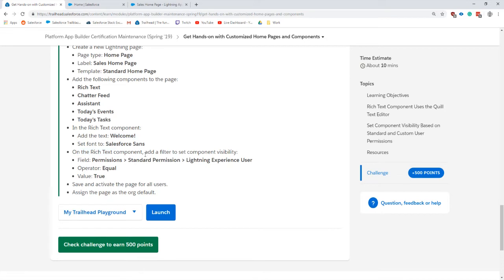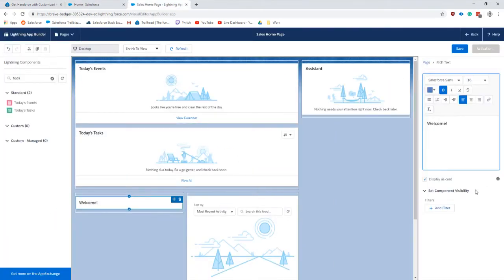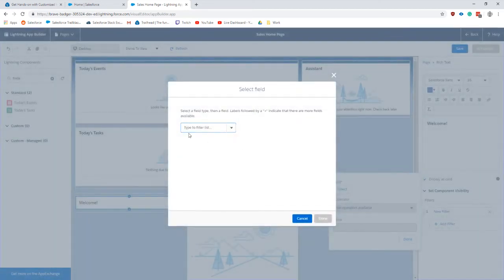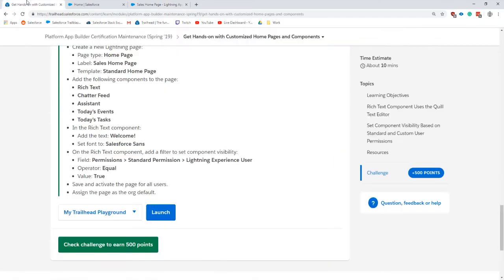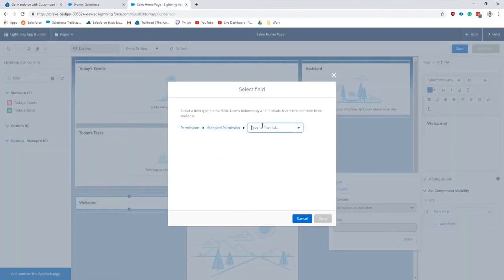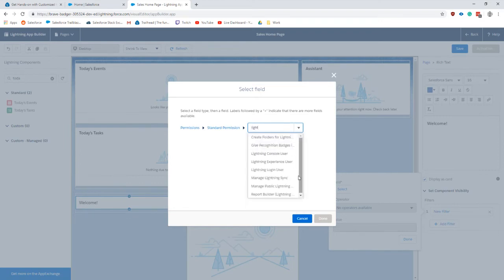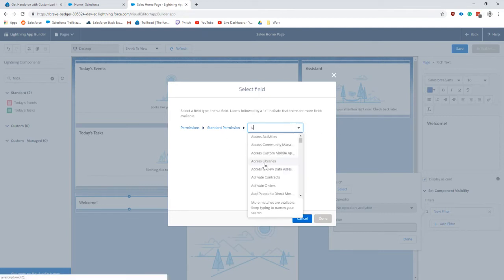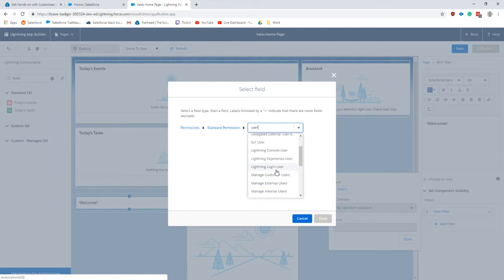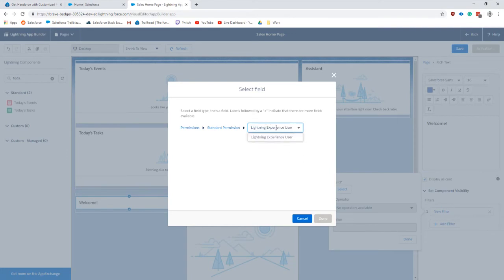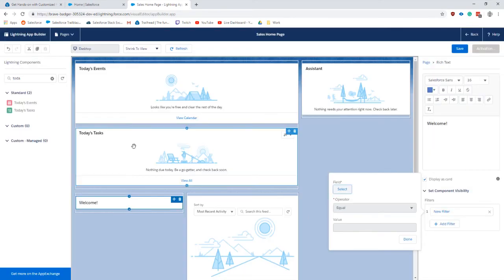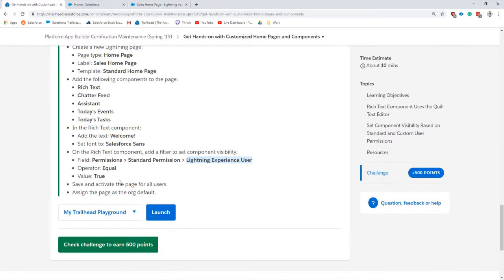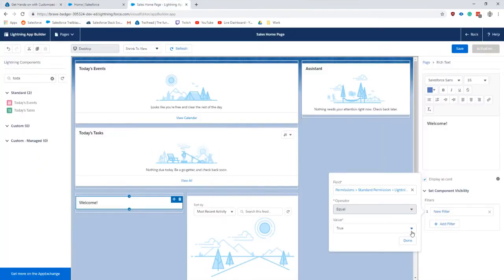On the rich text component add a filter to set the component visibility permissions to standard lightning user experience. Here we go. Permissions, standard permissions, lightning user. You'll see a ton of things in here. This is the power of the new user permissions.